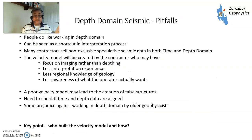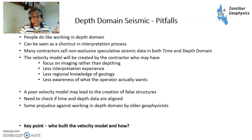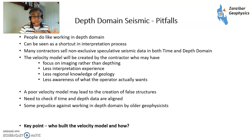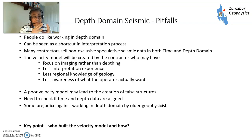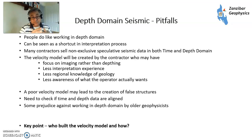So what are the pitfalls of working in depth domain? People like working in depth domain — it feels more natural than time and can be a shortcut in the interpretation process because you don't have to go through the depth conversion process; you just interpret and make maps. However, many contractors sell data — particularly non-exclusive speculative data — in both time and depth domain, providing a set of products. A key point is that the velocity model is created by the contractor, who may be focusing on imaging rather than depthing.